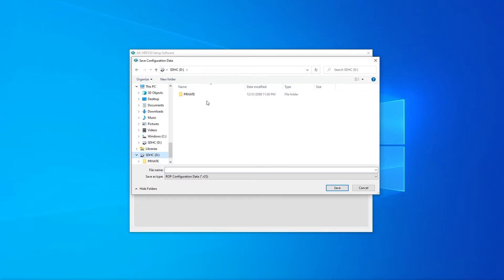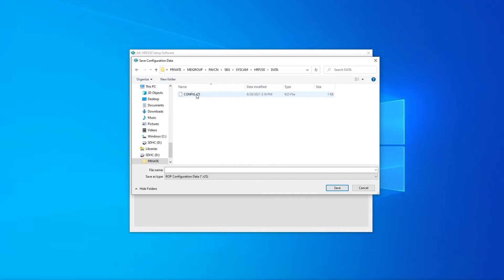Select the SD card and navigate all the way to the bottom folder. Here you'll see configuration.s25. Select it and overwrite the existing file.